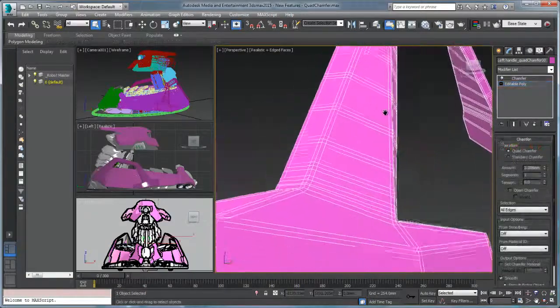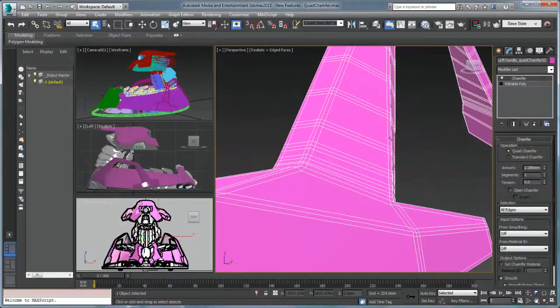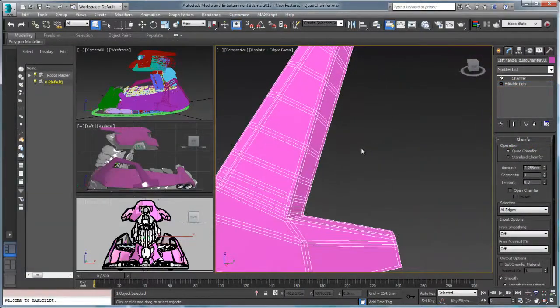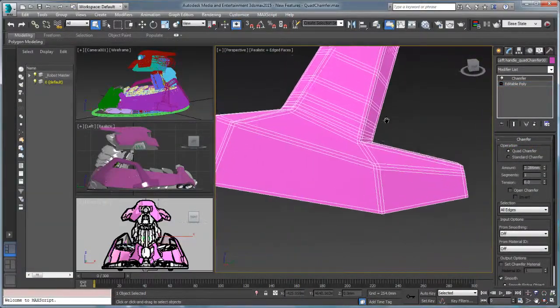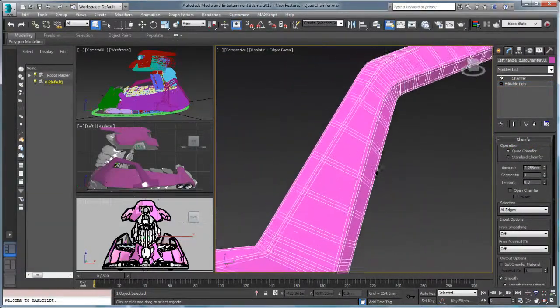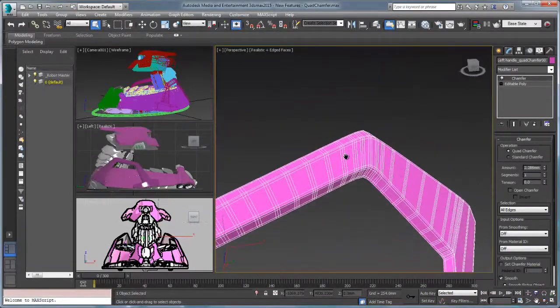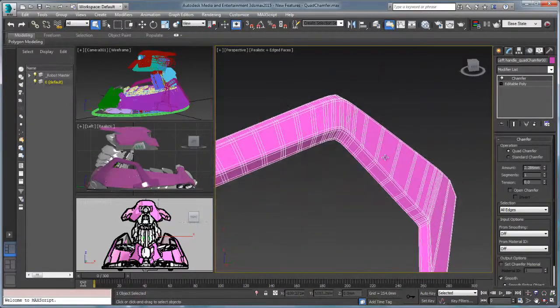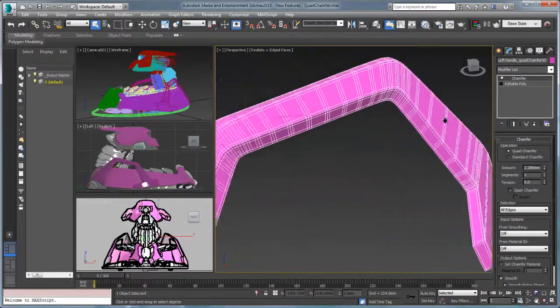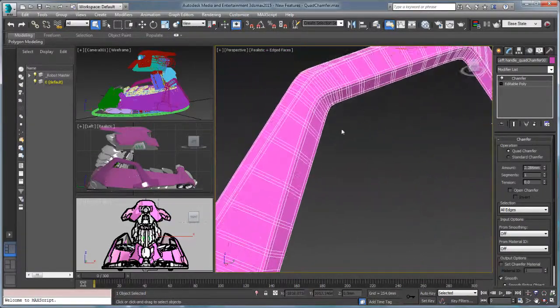Quad chamfer is an important addition to 3ds Max 2015's modeling arsenal and as the most requested user feature is a visible sign of Autodesk's commitment to the future of 3ds Max.